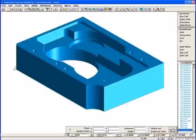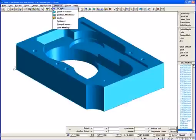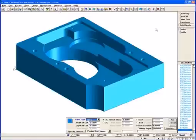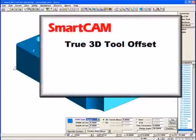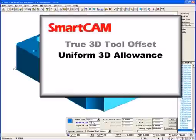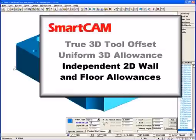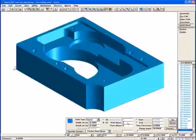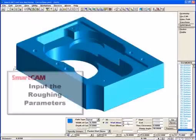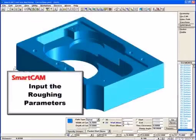The new processes are accessed via a new solids machining toolbox. The new solid machining processes support a true 3D tool offset as well as a uniform 3D allowance, or independent 2D wall and floor allowances. For this example, we will use a width of cut of 0.2 and the default depth of cut of 0.5.